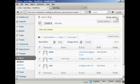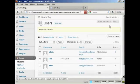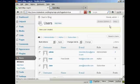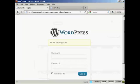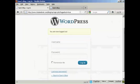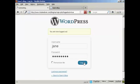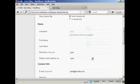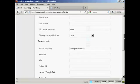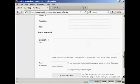I'll just log out. And there we are. And I can log in again. There's Jane. And there you go. So you can see that Jane's options are very limited indeed. All she can do is update her profile and her contact information.